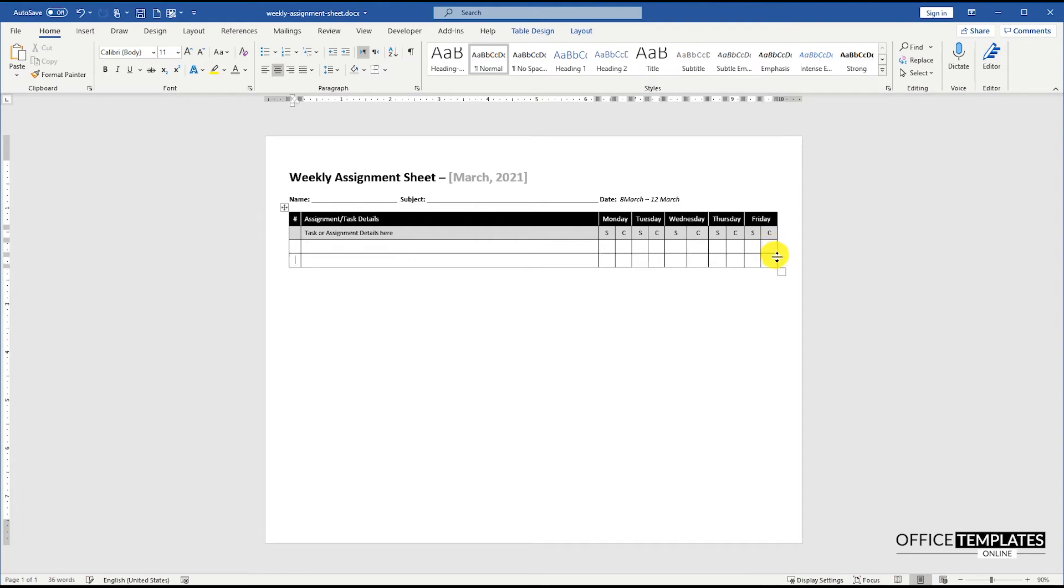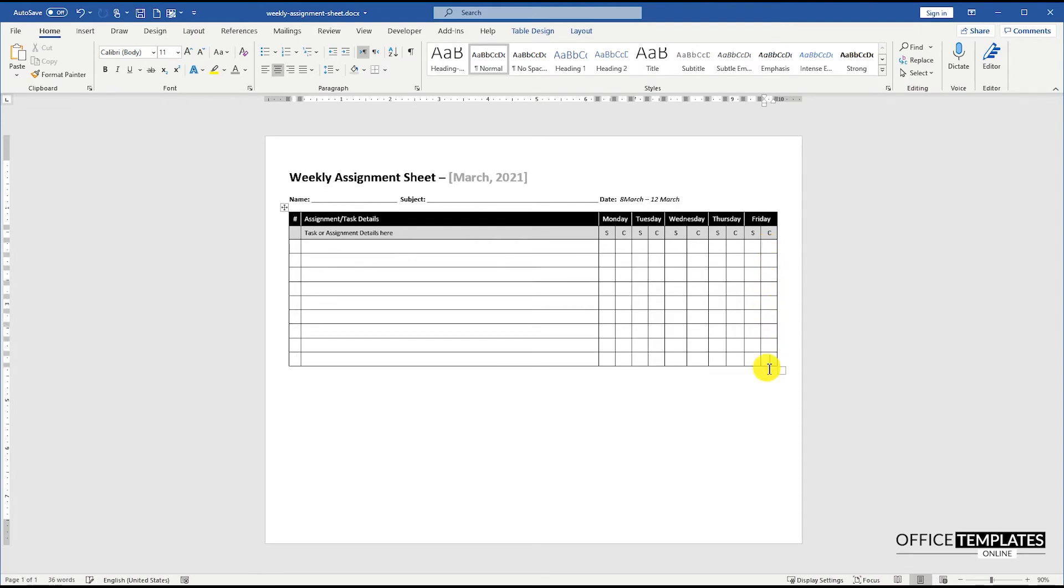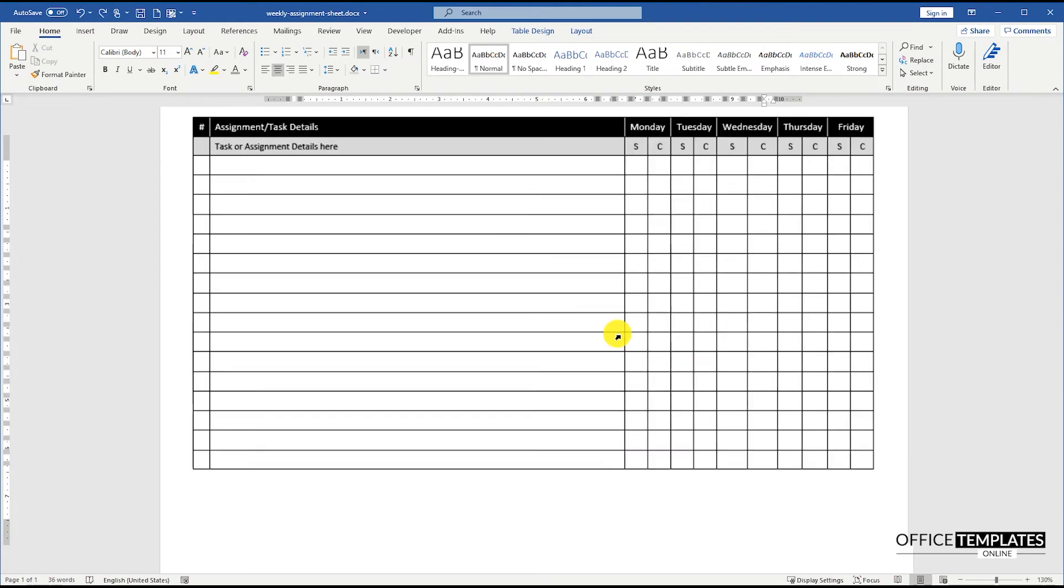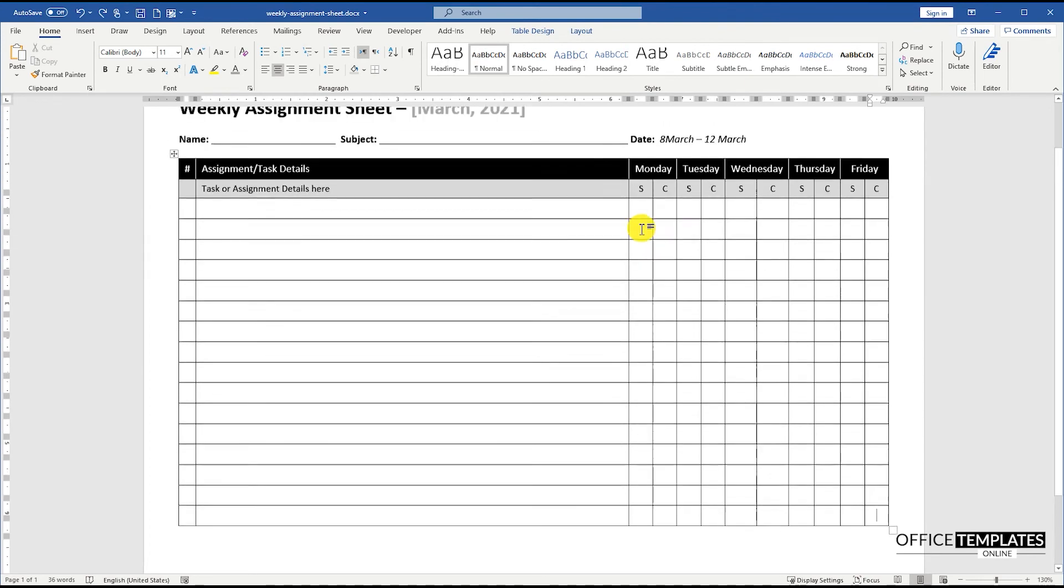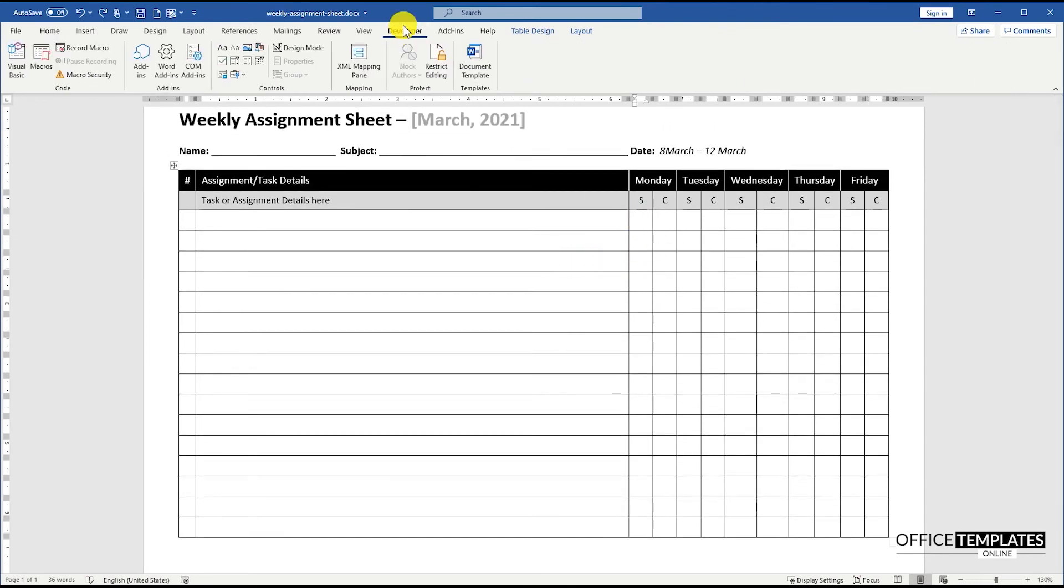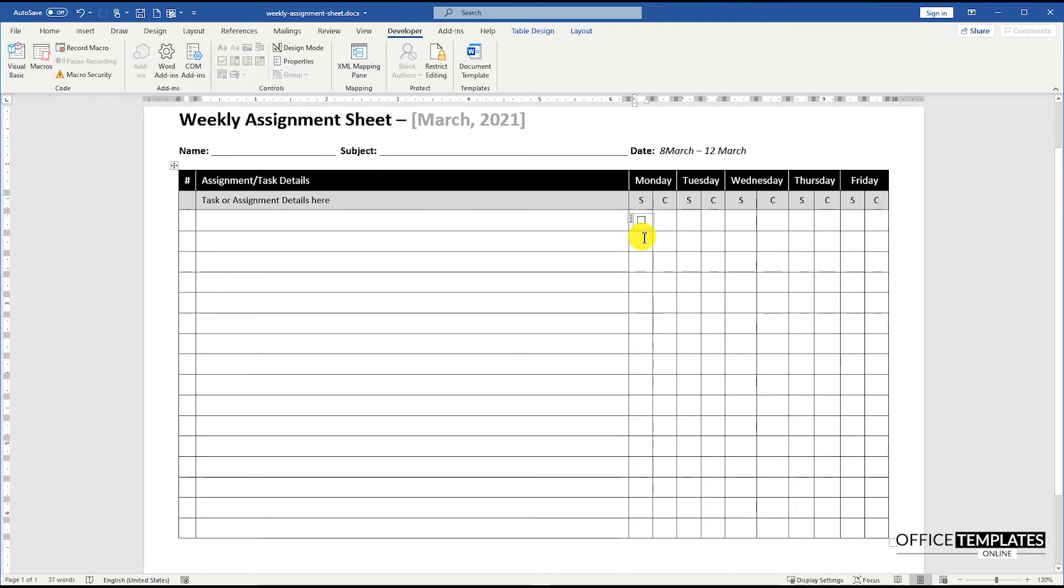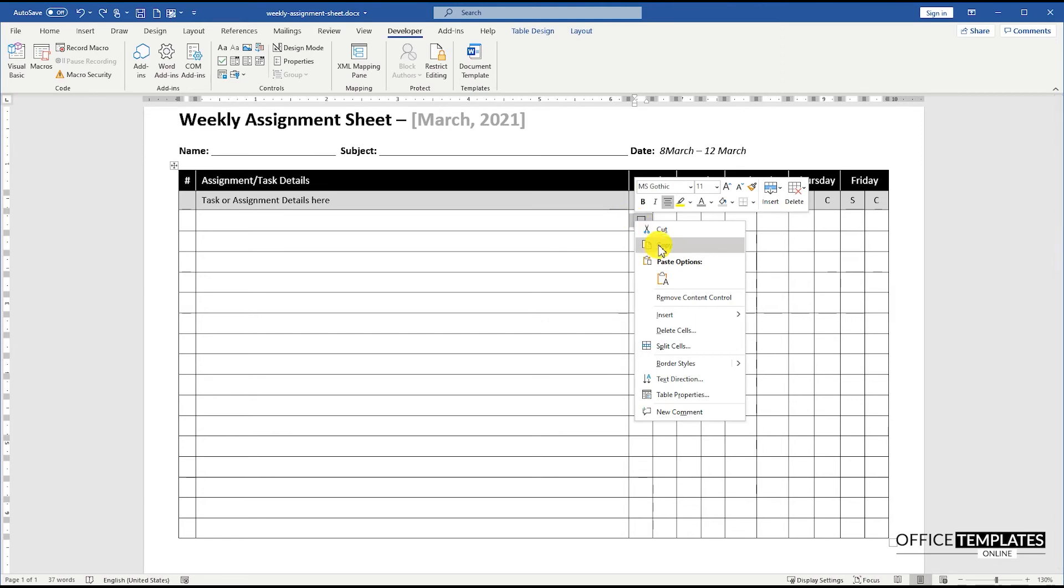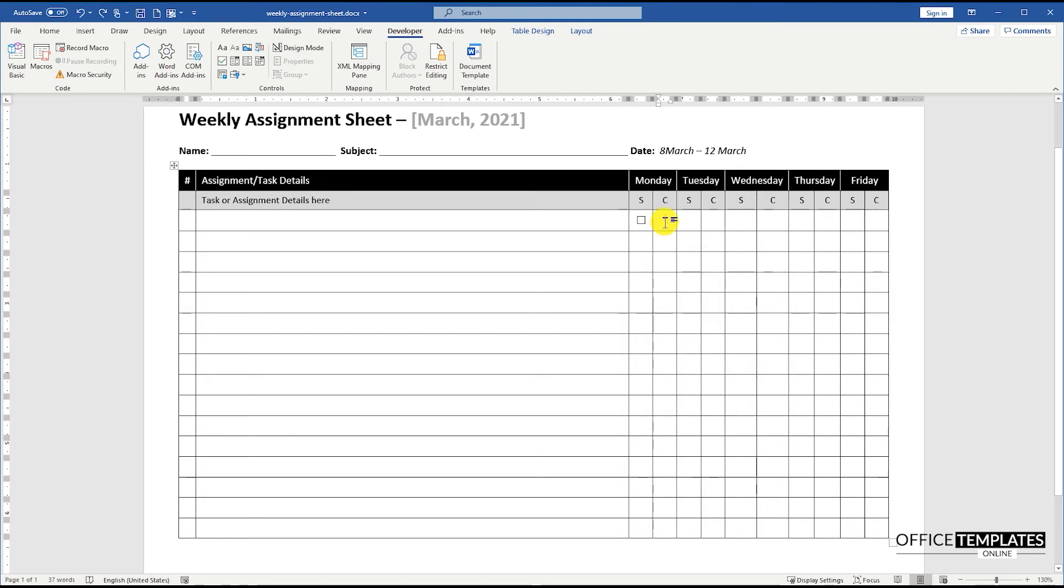Click in the last cell of the row and press the Tab button to add a new row below. Add a checkbox or rectangle shape in the cell, then copy and paste this to all the other cells to create a checklist option for the tasks.